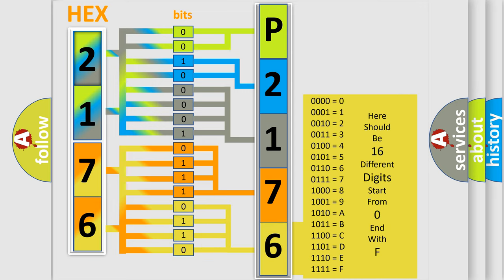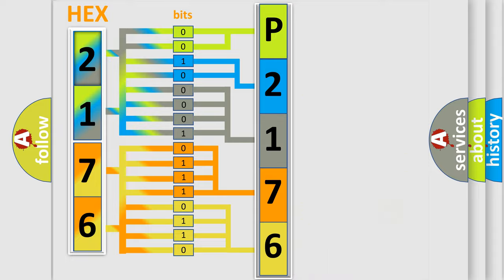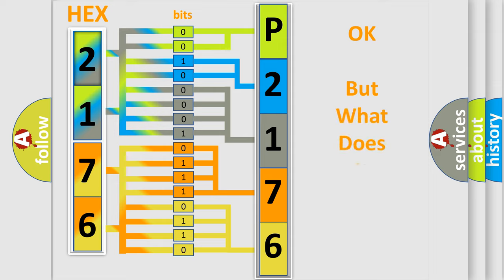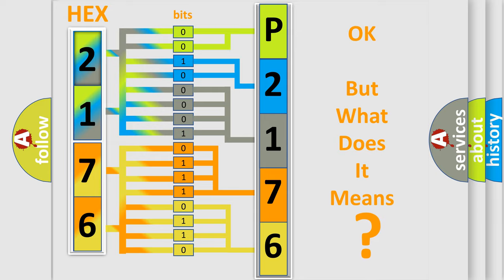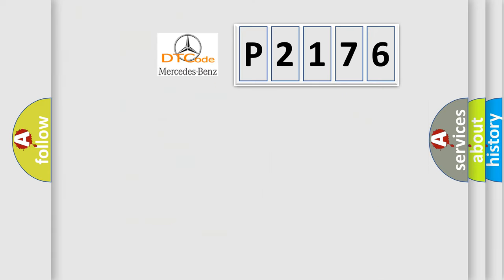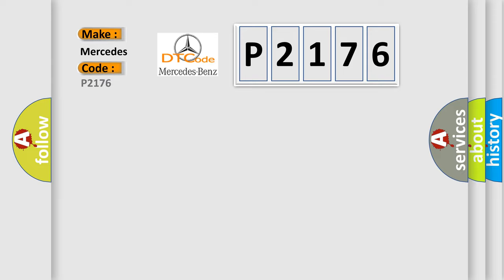We now know in what way the diagnostic tool translates the received information into a more comprehensible format. The number itself does not make sense to us if we cannot assign information about what it actually expresses. So, what does the diagnostic trouble code P2176 interpret specifically for Mercedes car manufacturers?